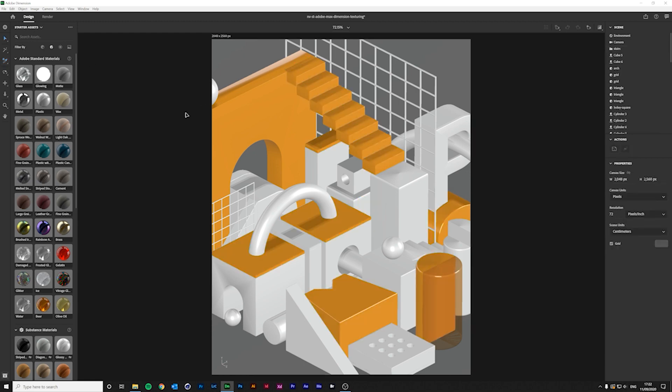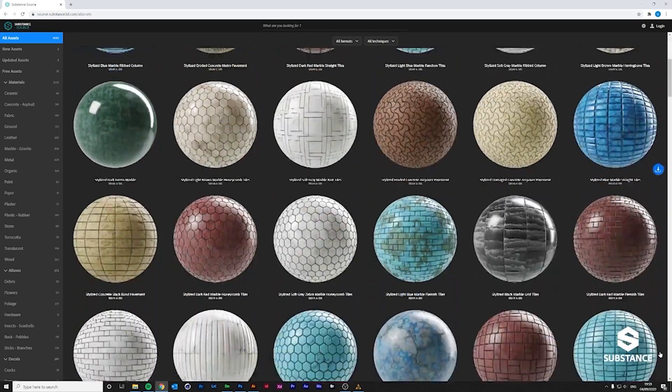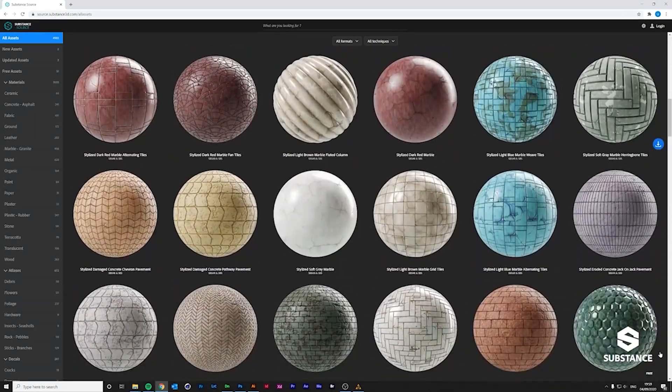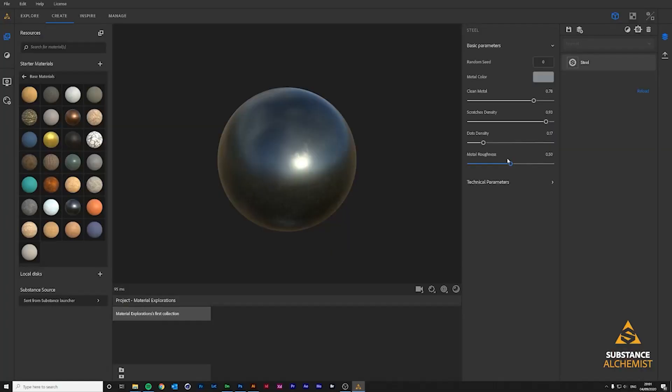And texture options are not limited just to Dimension. You can also use Substance by Adobe to find new textures. Or even create your own and import them to Dimension later.